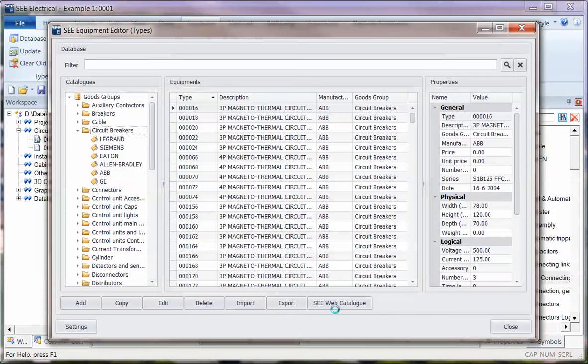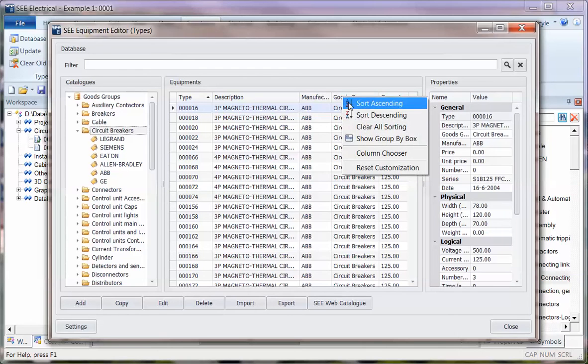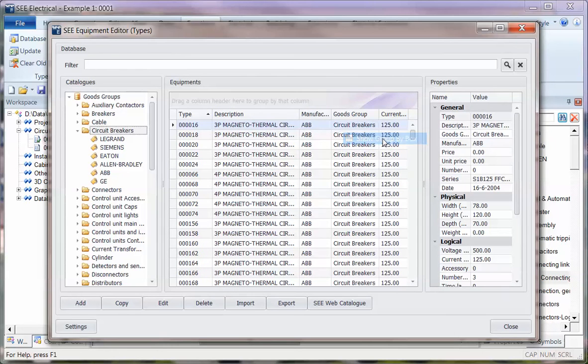Show the current, and you can see now I've got the current displaying in there. If I want, I can also right-click and show the group by box.